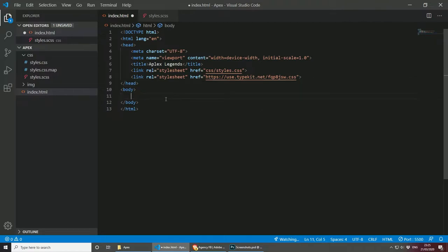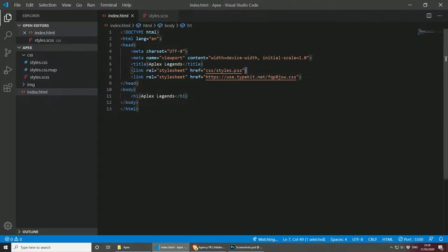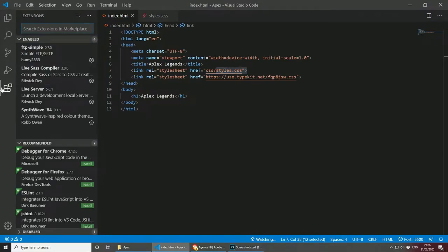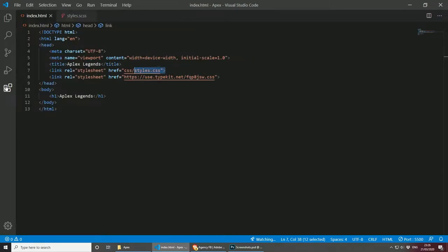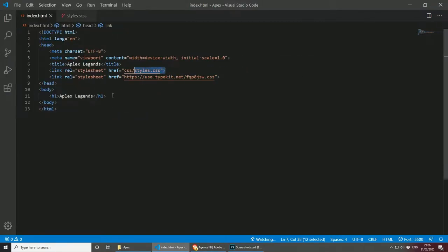To test this, I will create an H1 with something like 'Apex Legends' and save. Also, just to let you know, for this project I'm using SCSS, which is processed to CSS, and that's why I've included the styles.css. I am using the plugin Live Sass Compiler, which watches for any SCSS changes to compile it to CSS. And last but not least, I'm using the Live Server, so I don't have to refresh every time I make a change on the page.